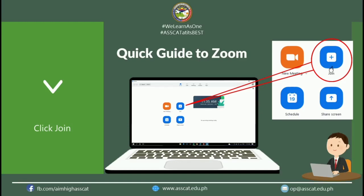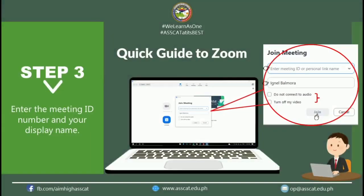After clicking Join a Meeting or after signing in, a window will appear. Click Join and another window will appear. You have to enter the Meeting ID given to you in the first text box. The next text box is the name that will display throughout the meeting. If you are signed in using your account, your name will automatically display, but you can change it if you don't want your default name to appear. You are encouraged to enter your real name so that the teacher will recognize you and you will not be removed from the meeting.